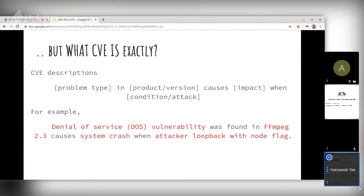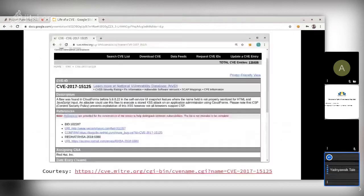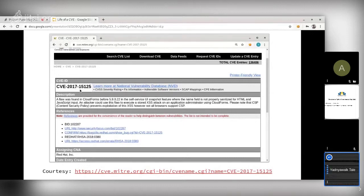This is how a CVE looks on the Mitre side — there is the CVE ID, the description, and a few references.